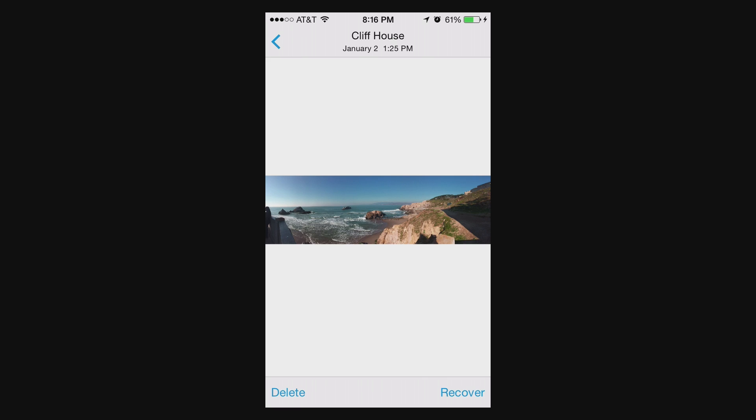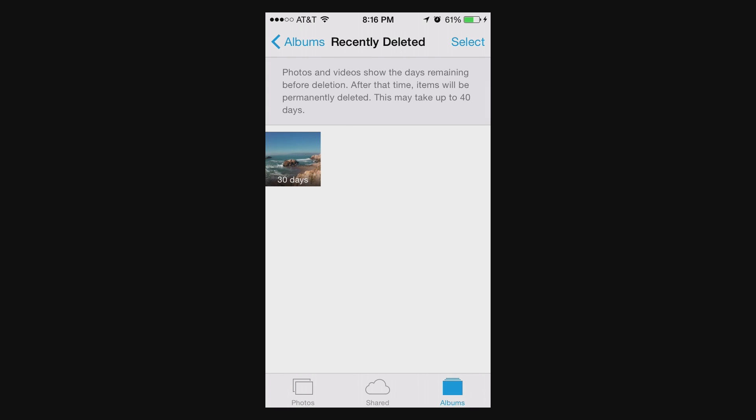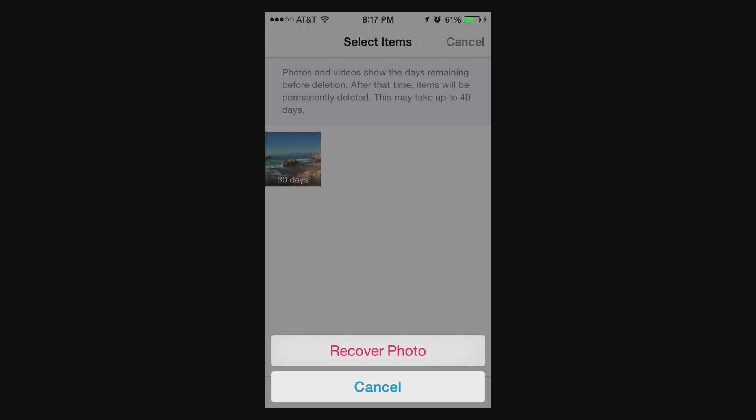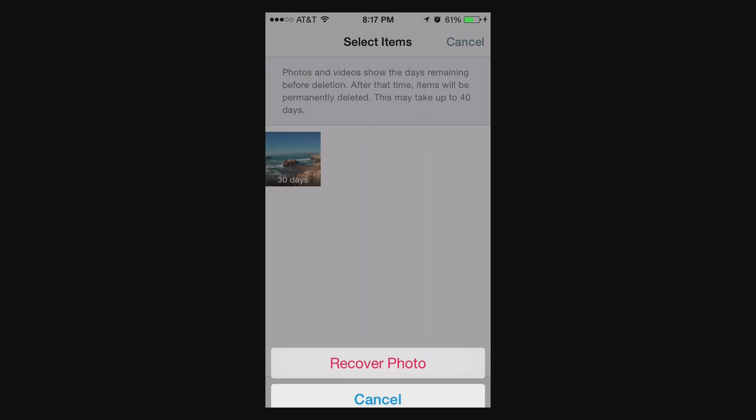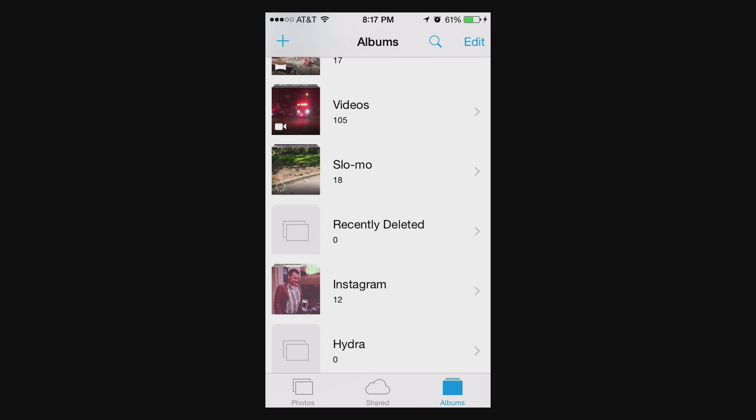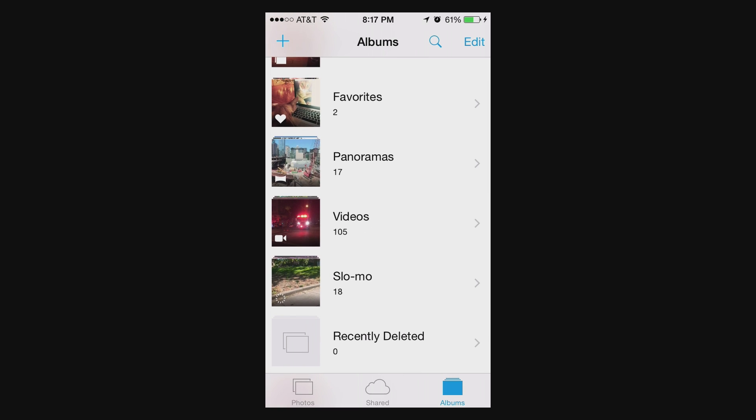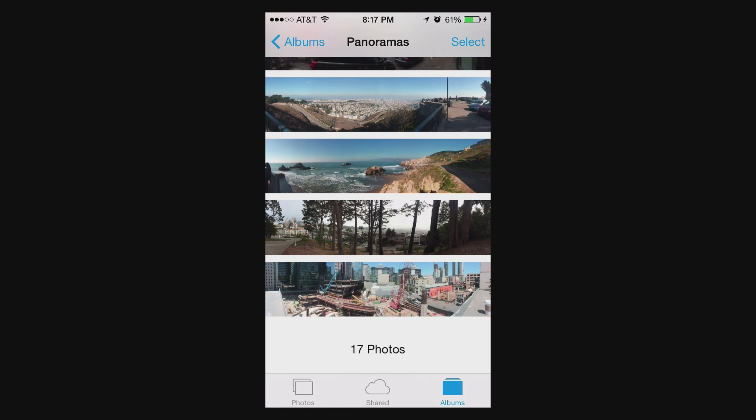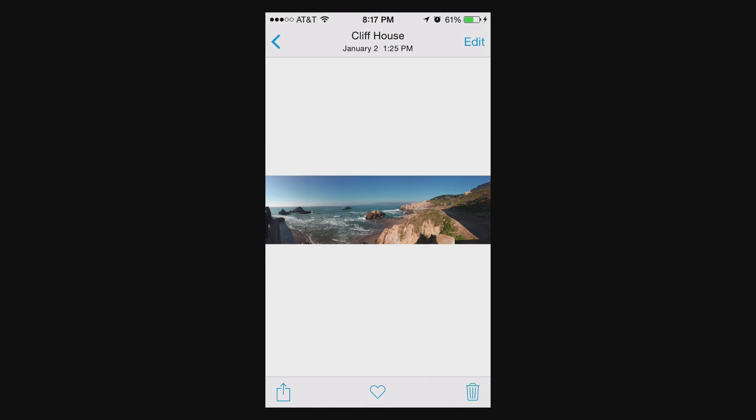Or I can choose Select on the top right in the case where you have multiple things that you want to recover. And I can choose Recover All in the bottom. Now if we go back to panoramas, Cliff House is exactly where it's supposed to be.